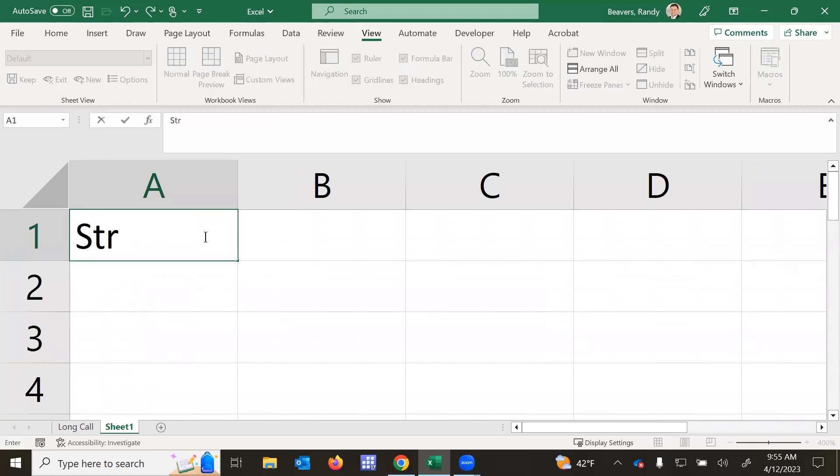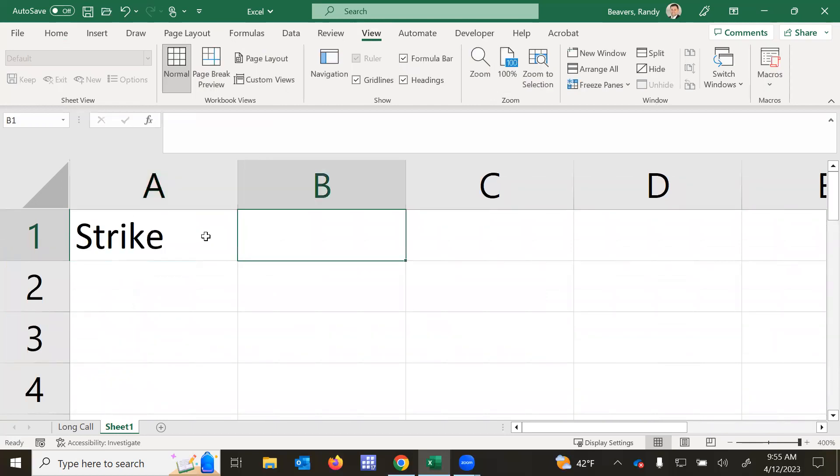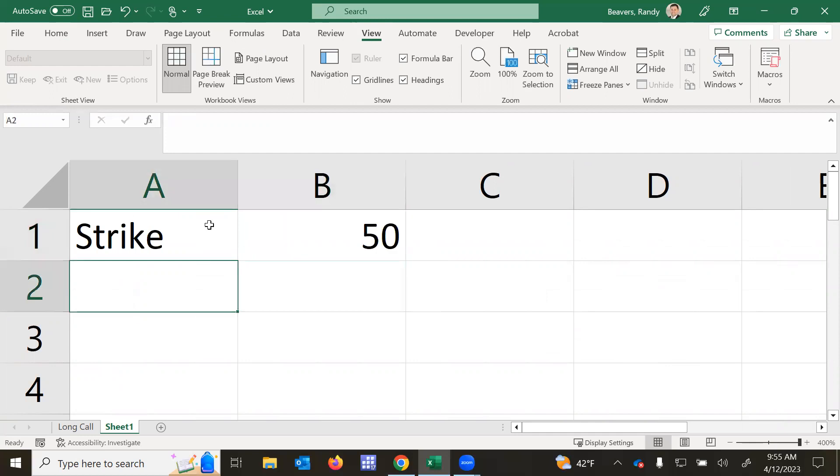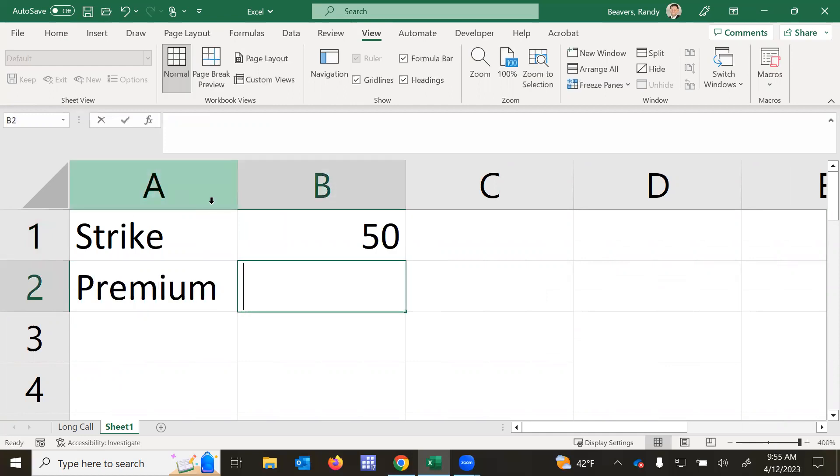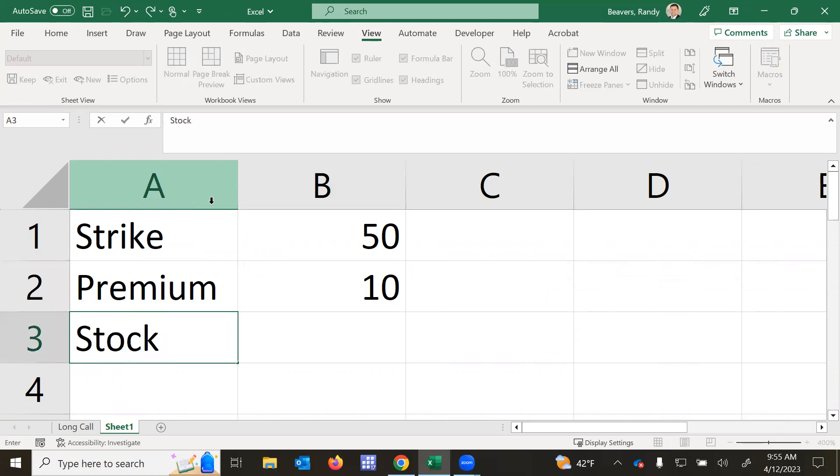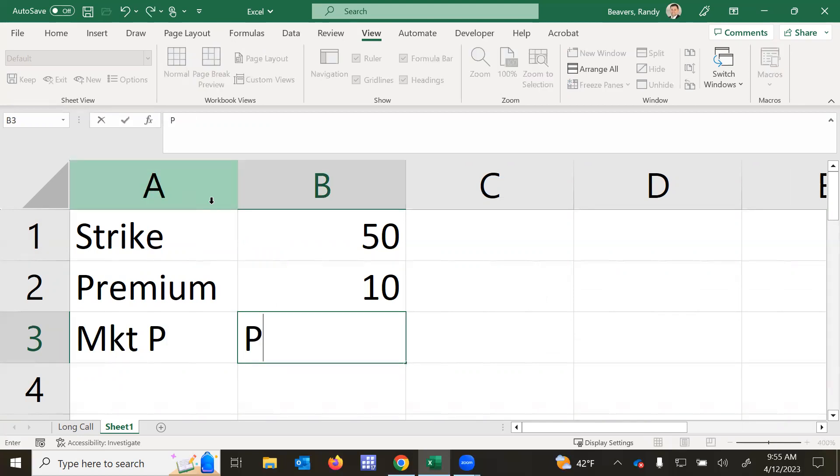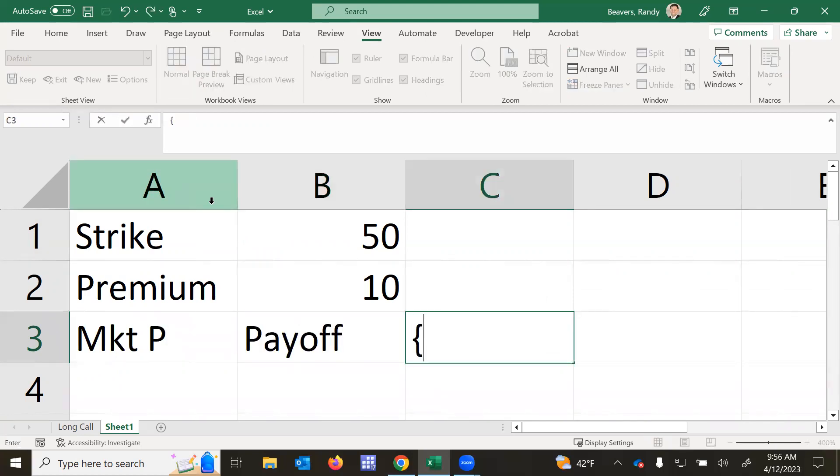So let's suppose we have a strike price of $50. We have our call premium of $10. We're going to have various market stock prices, and we'll calculate payoff and profit.